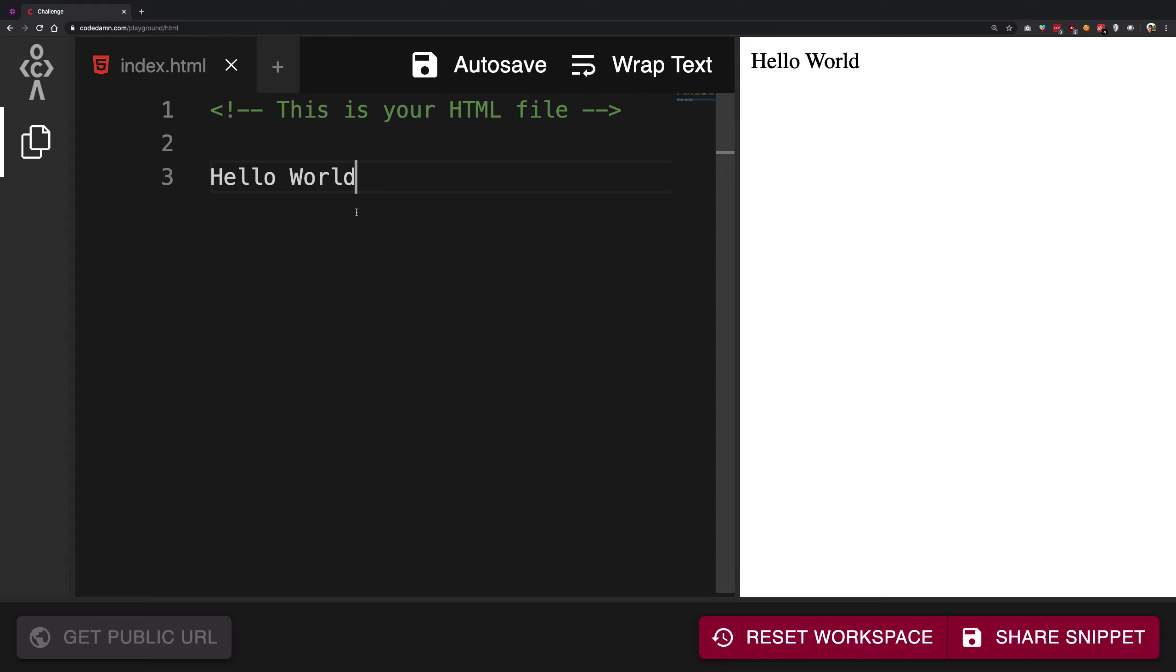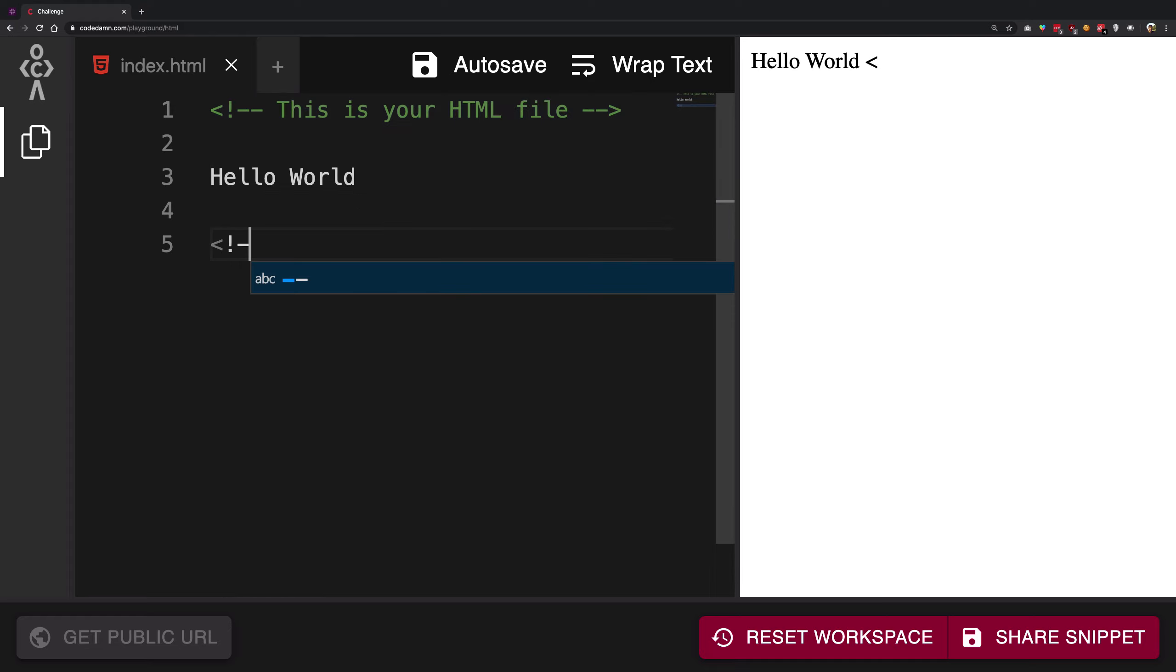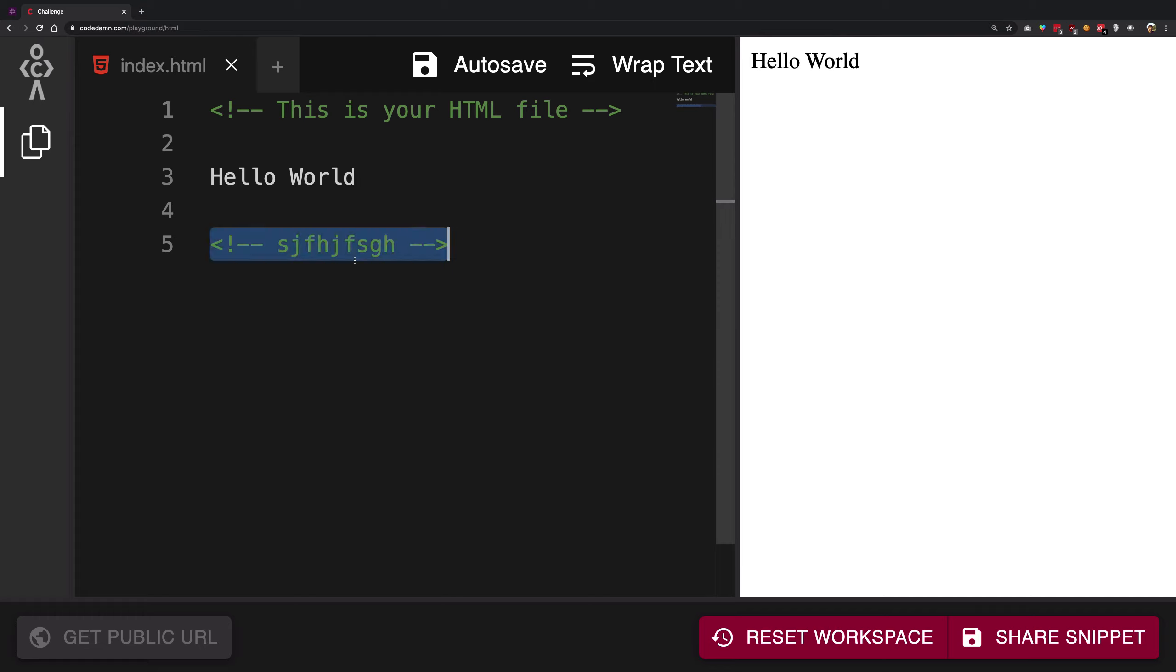If I go ahead and try to write something like this which is again green, you see nothing shows up here. Why is that? Well, when you're developing something, oftentimes you're gonna need to leave some little notes—what that particular piece of code you have written does.